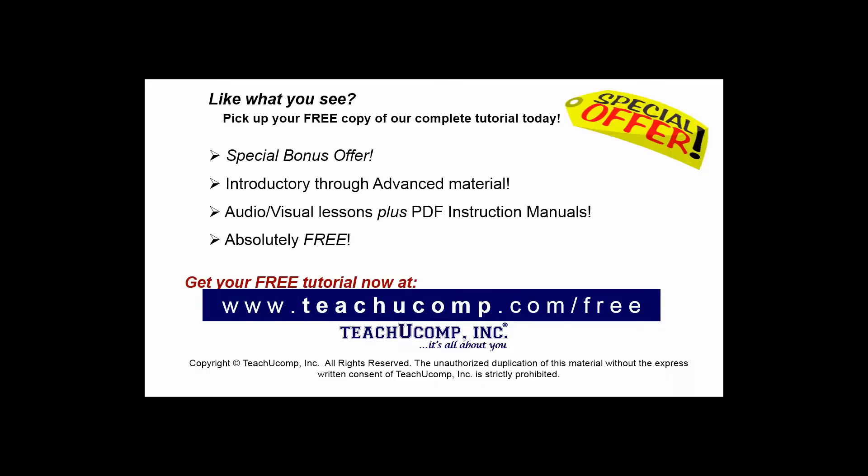Like what you see? Pick up your free copy of the complete tutorial at www.teachucomp.com/free.